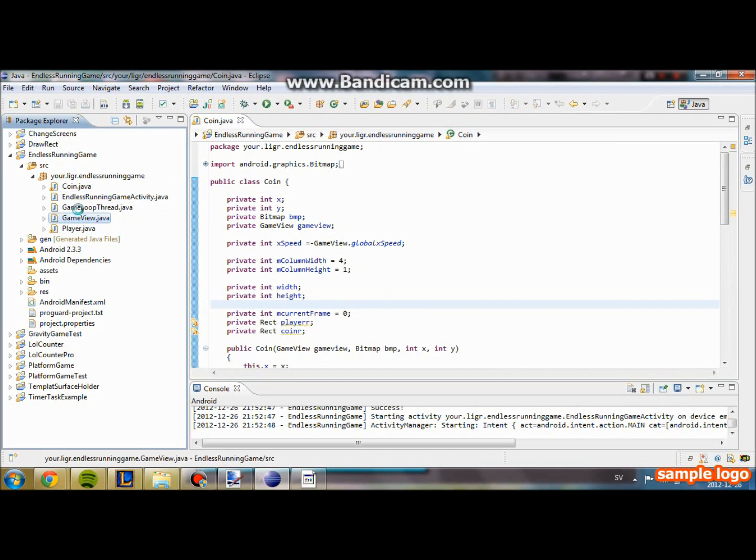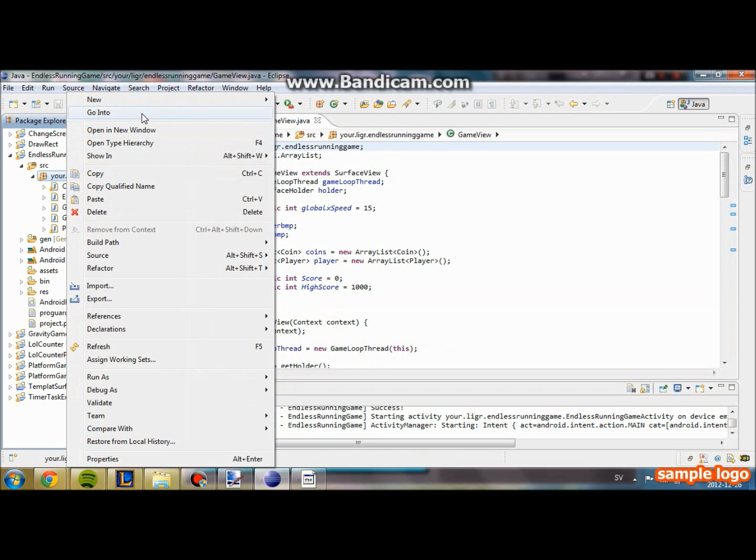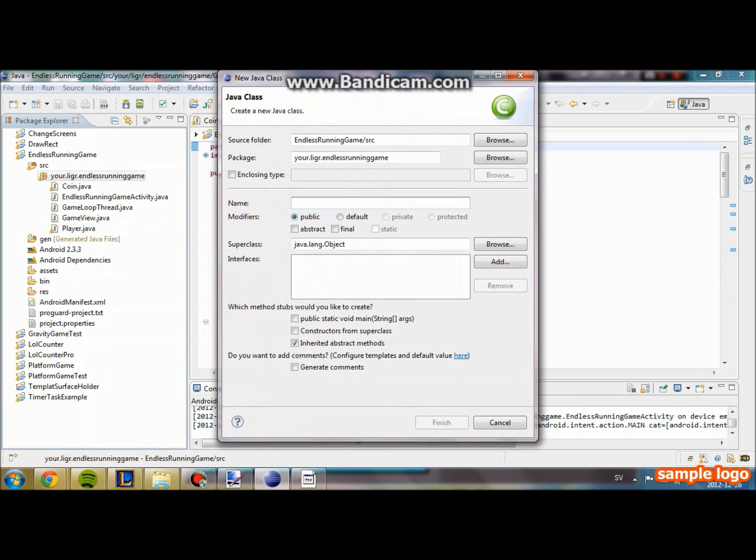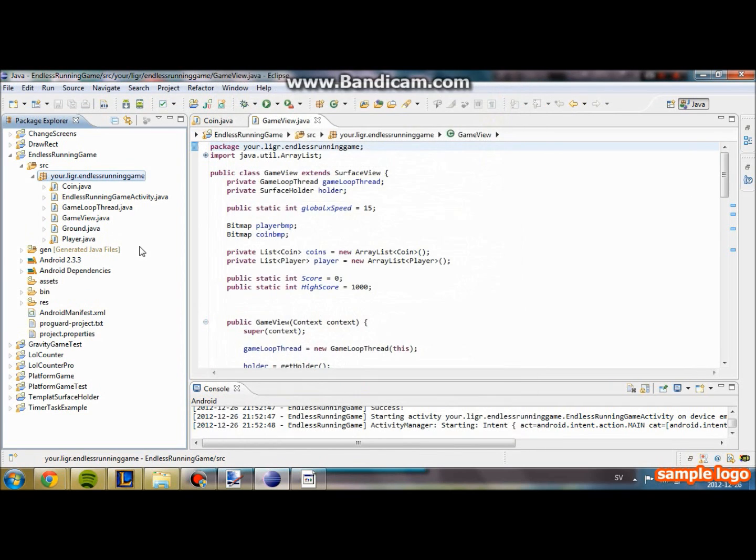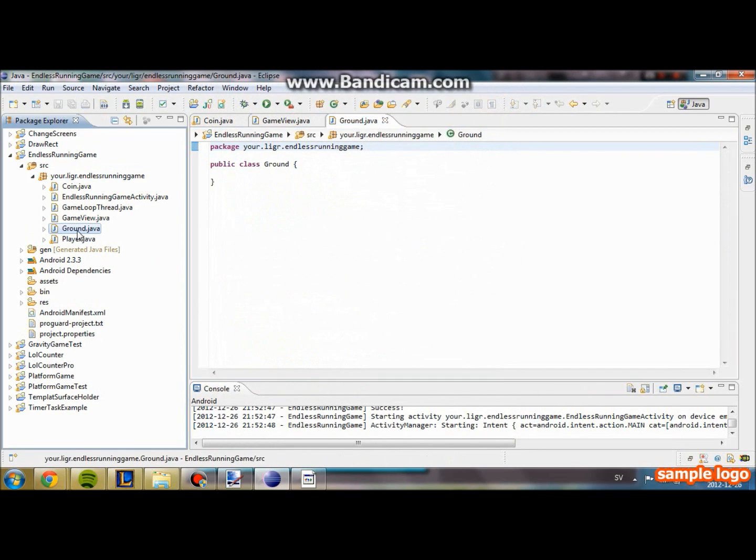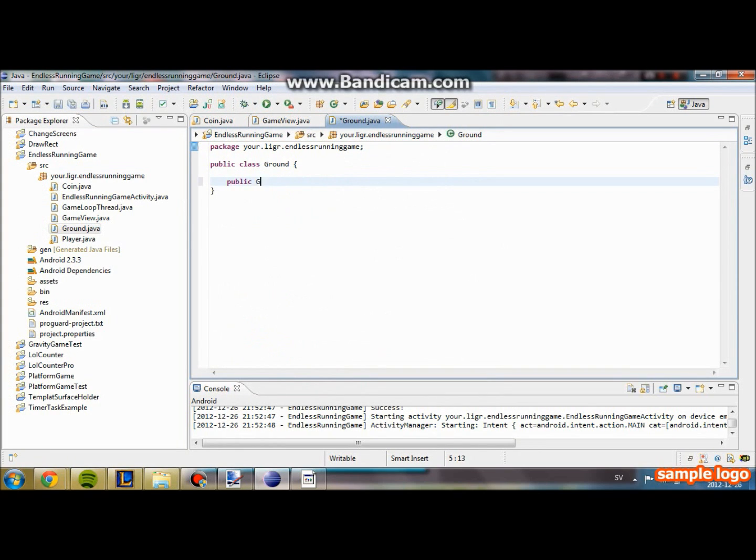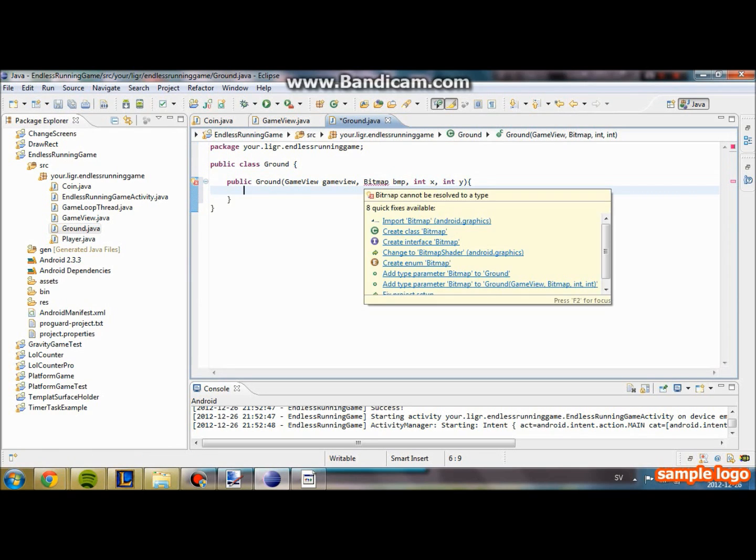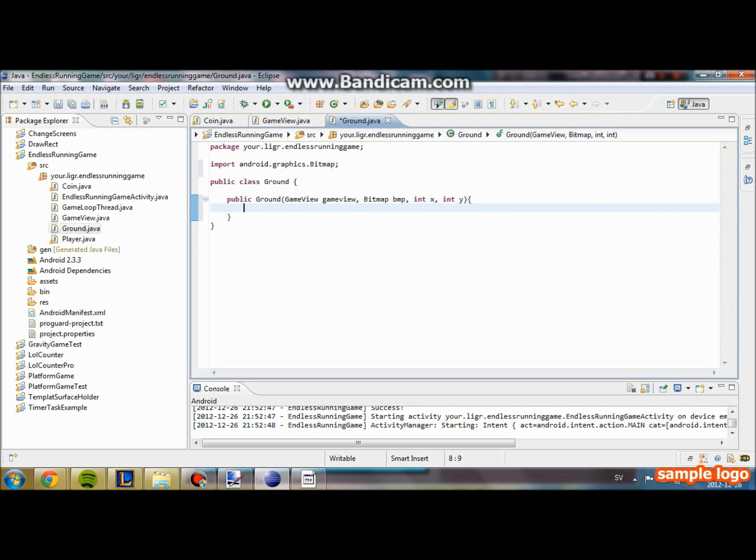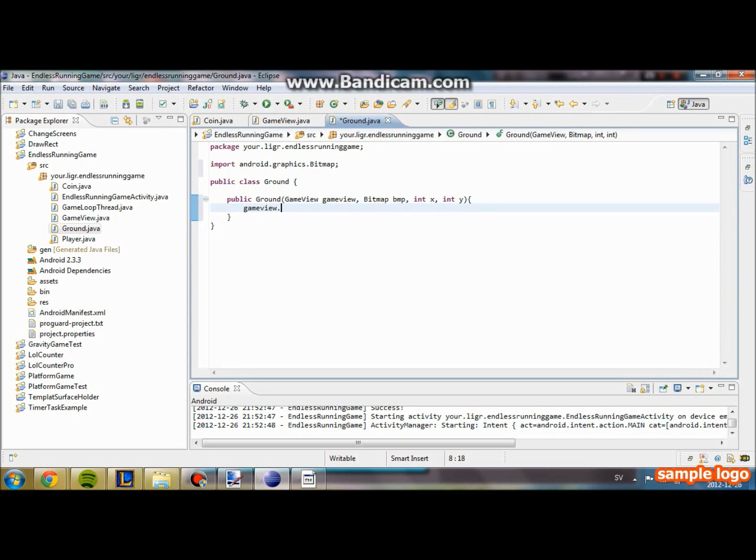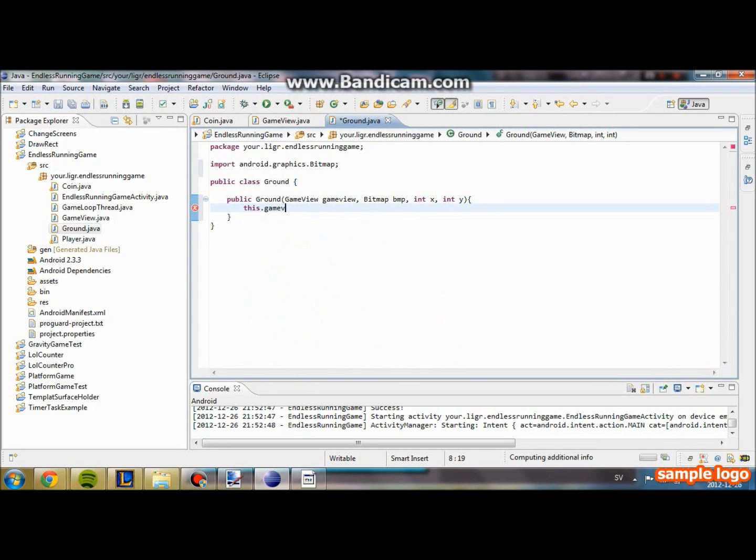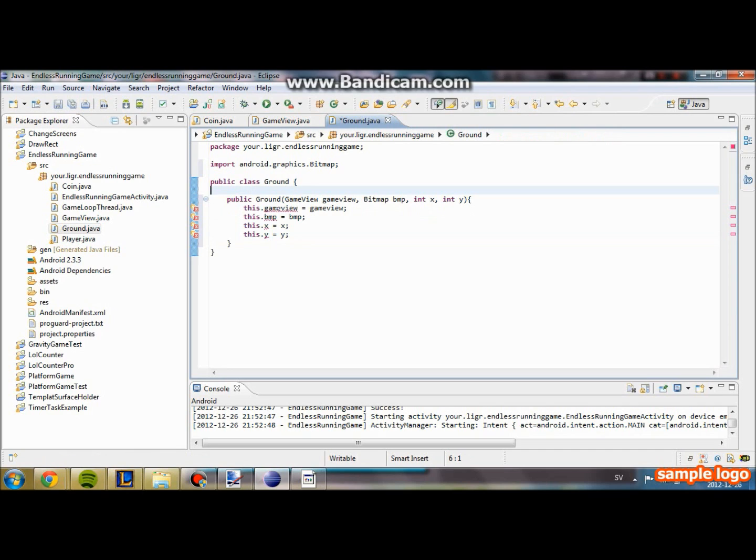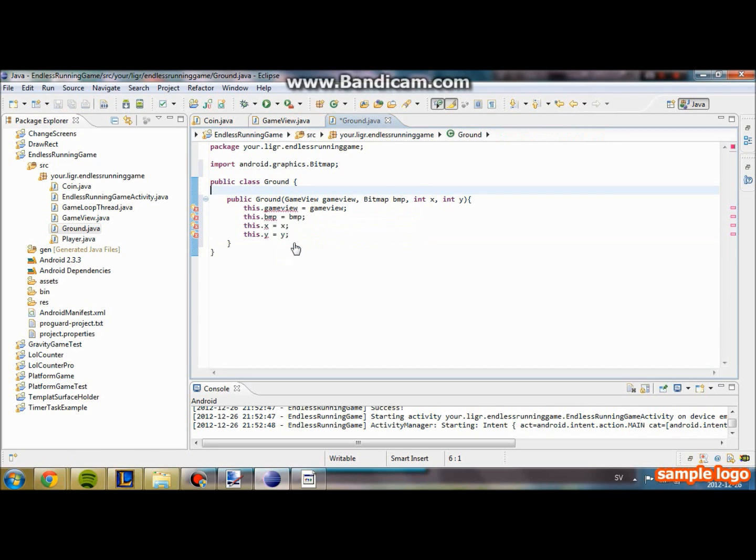So let us get started. We are first going to start with creating a new class and we are going to call it ground. New class, Ground. Here we got it. Public ground. And it is going to be just like we are going to make our player and our coin. We are going to make a game view, a bitmap BMP and an integer x and an integer y. This dot game view equal to game view. This dot BMP equal to BMP. This dot x equal to x. This dot y equal to y. And we are going to initialize each of these.